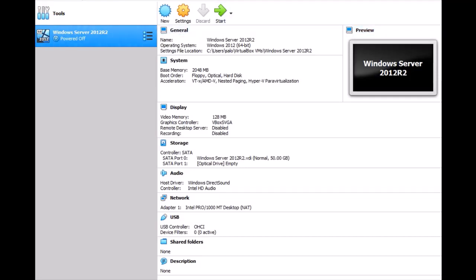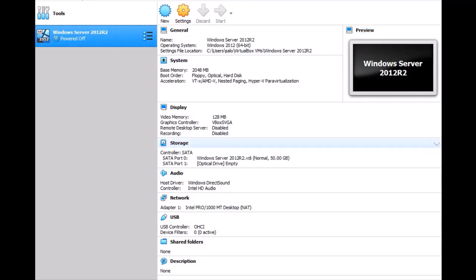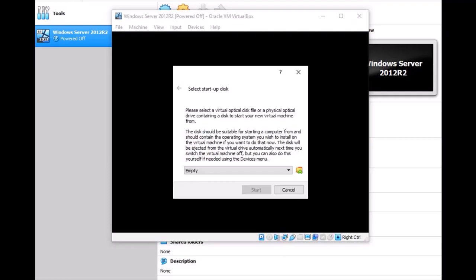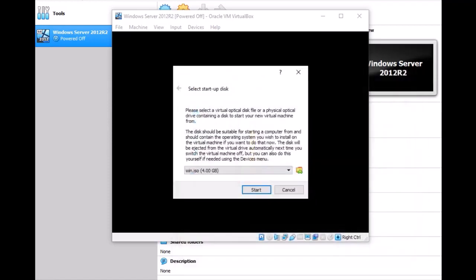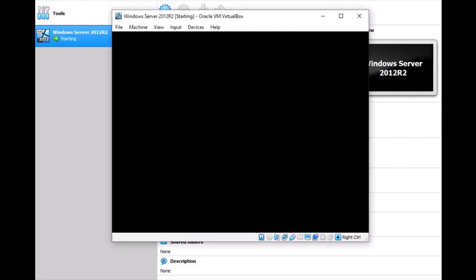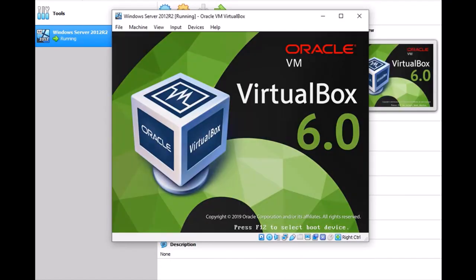After you create the machine, you have to start it to run the file installation. Just click here to find the ISO. I have it on the E drive — a Windows Server ISO. Click Start, and yes, this starts the installation.